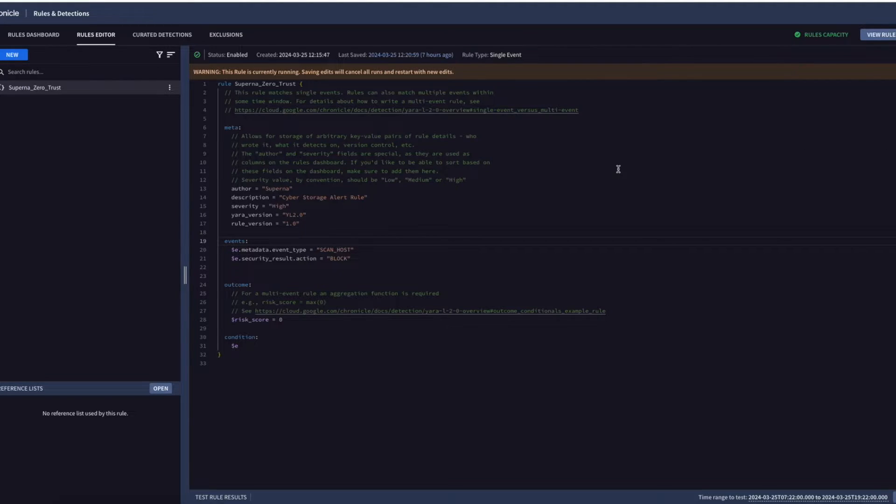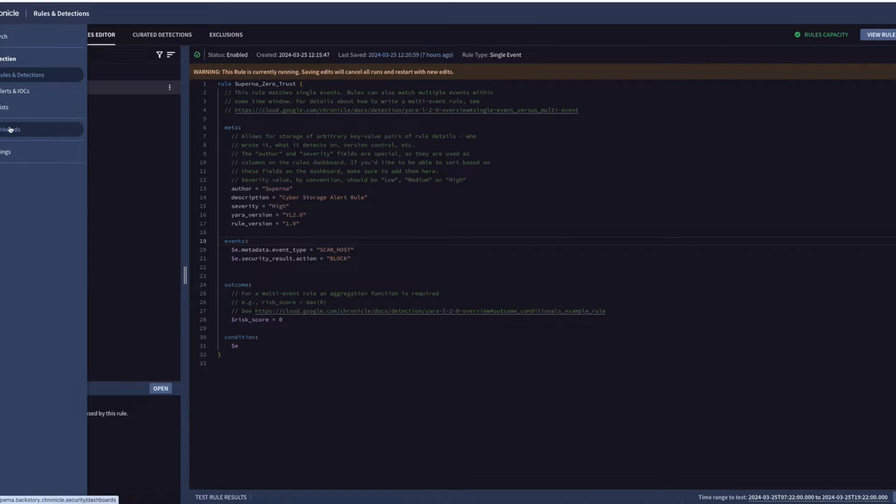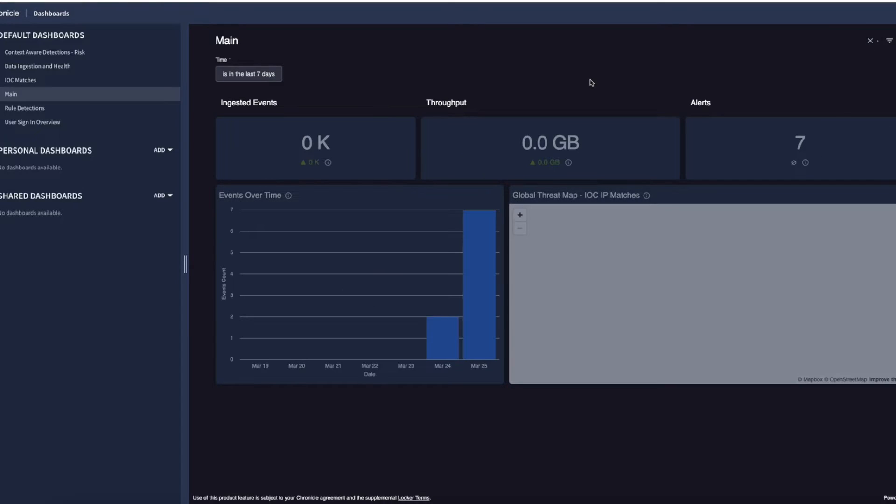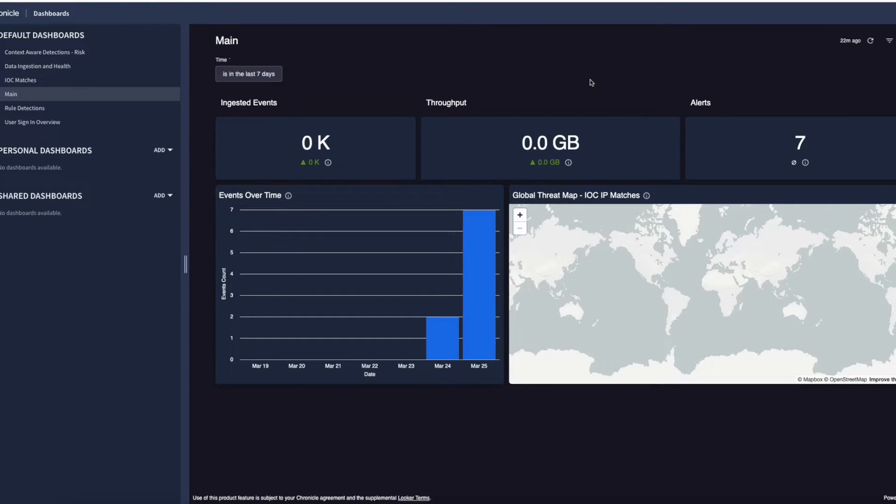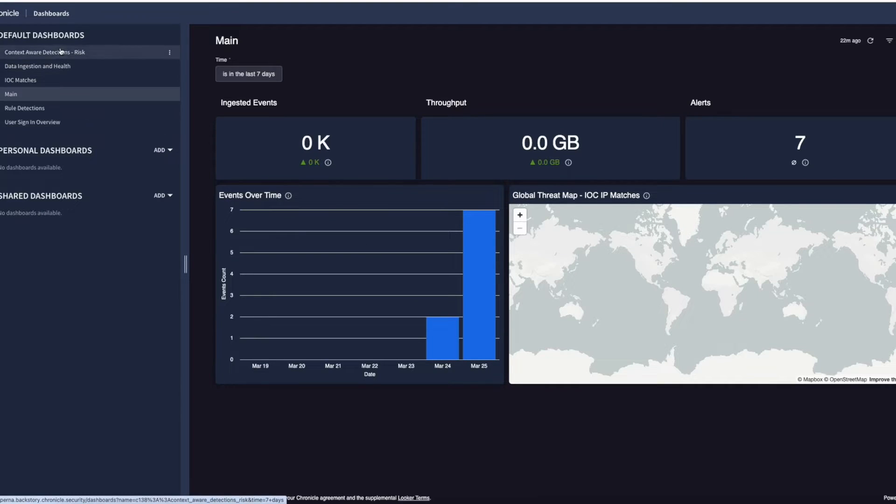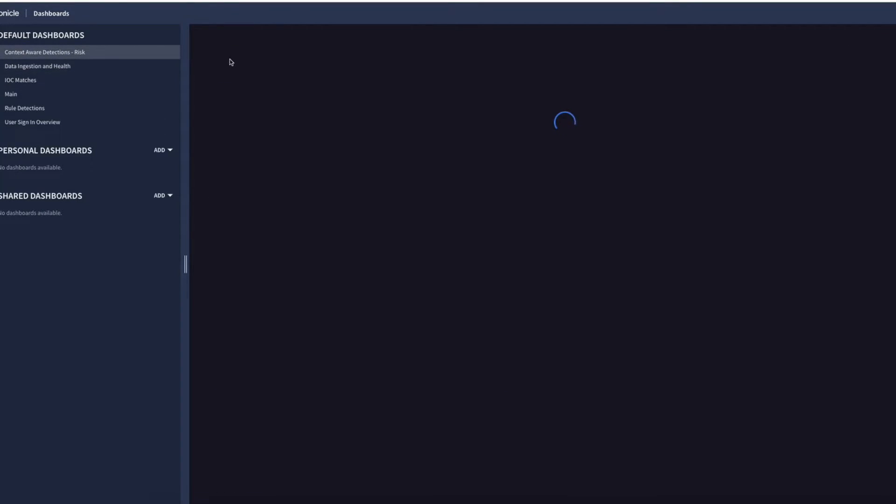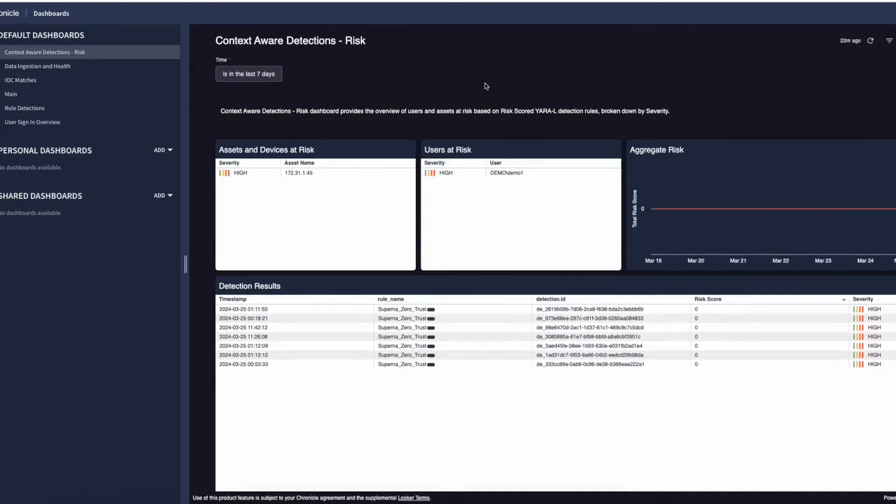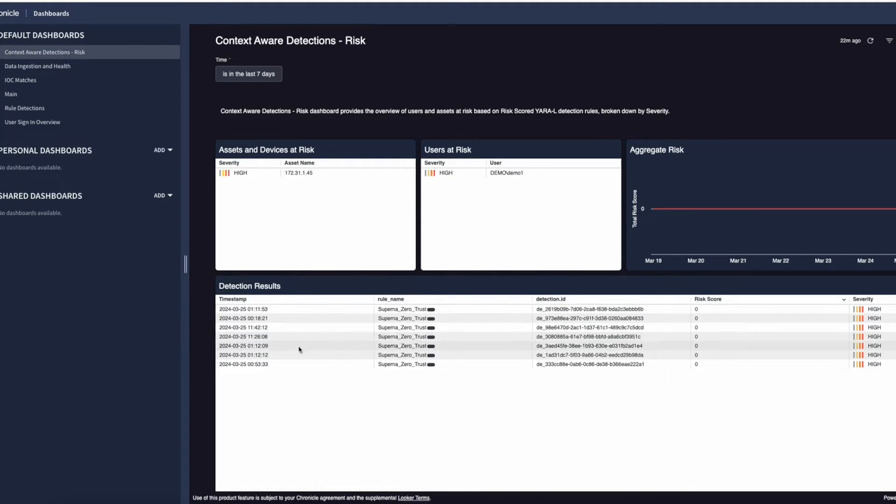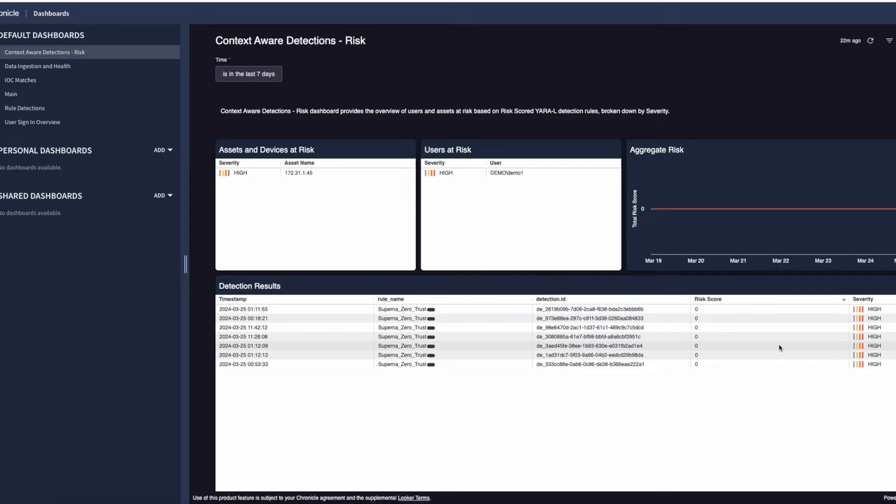So what dashboards will be visible once you've got alerts in Chronicle? The main dashboard is simply going to list the fact that we have seven alerts. We have certain events over time. We'll go to the context-aware detections and risk. Here we can see the severity is high on this asset. This is the client machine again, there's the user exposed, and then here's all the zero trust rules and alerts that were fired.